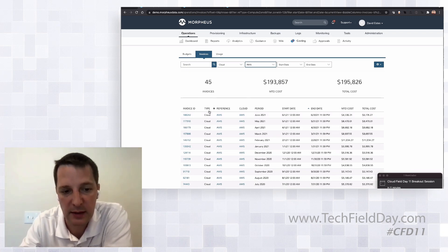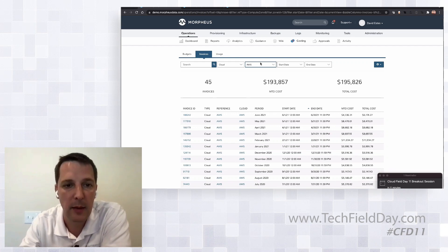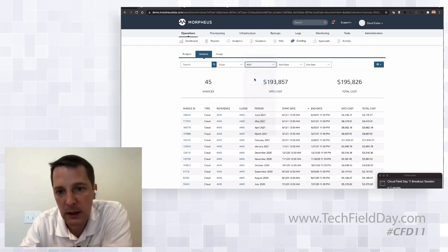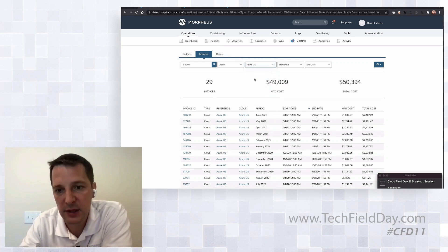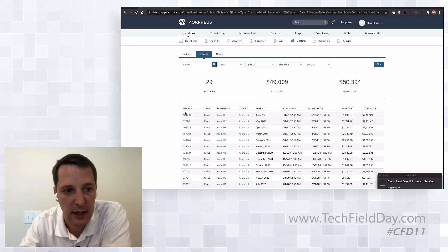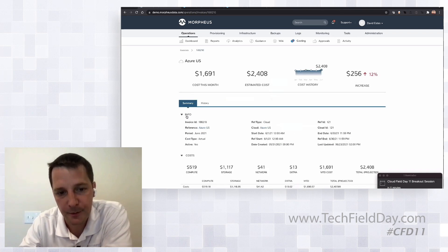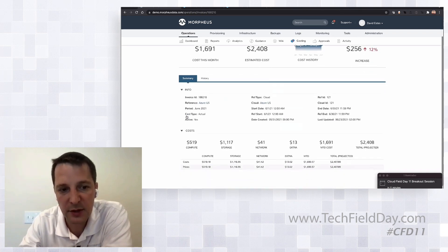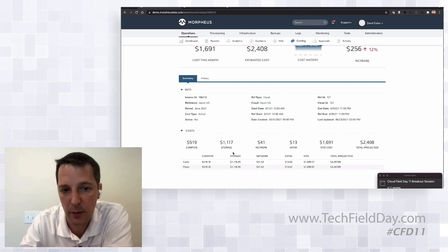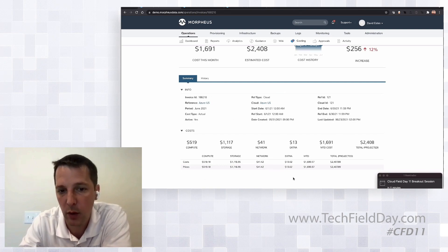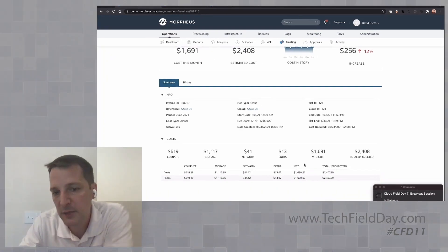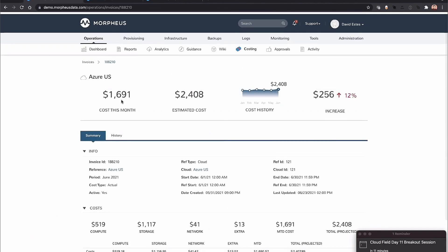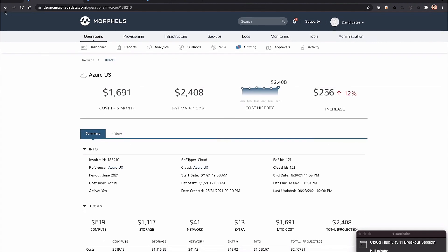I can look at this for Azure as well and see that spend and projections. When I drill into these invoices, you see a split—what's my cost percentage by compute, by storage, by network, extra, and also memory and license can show up if it has any.